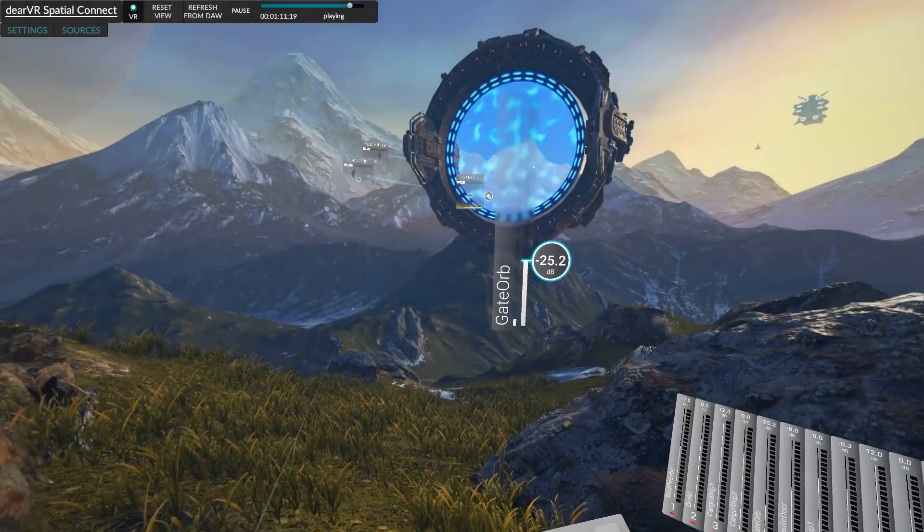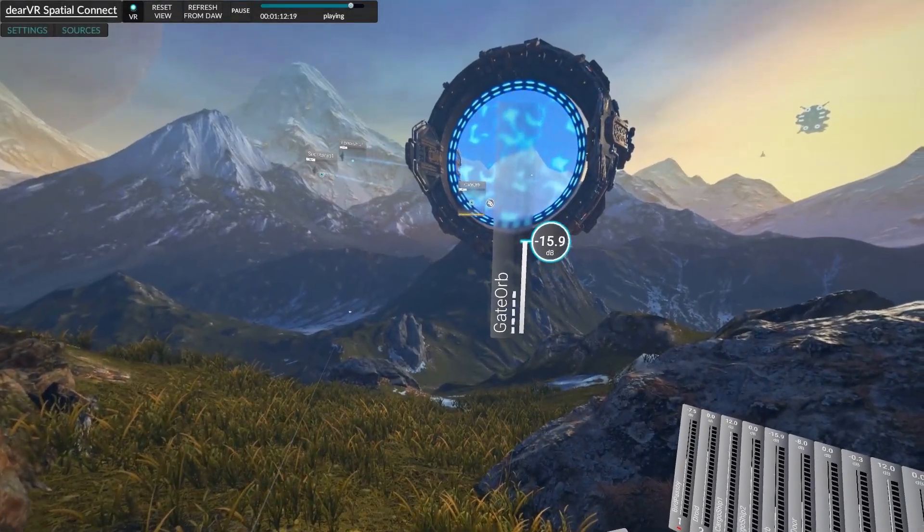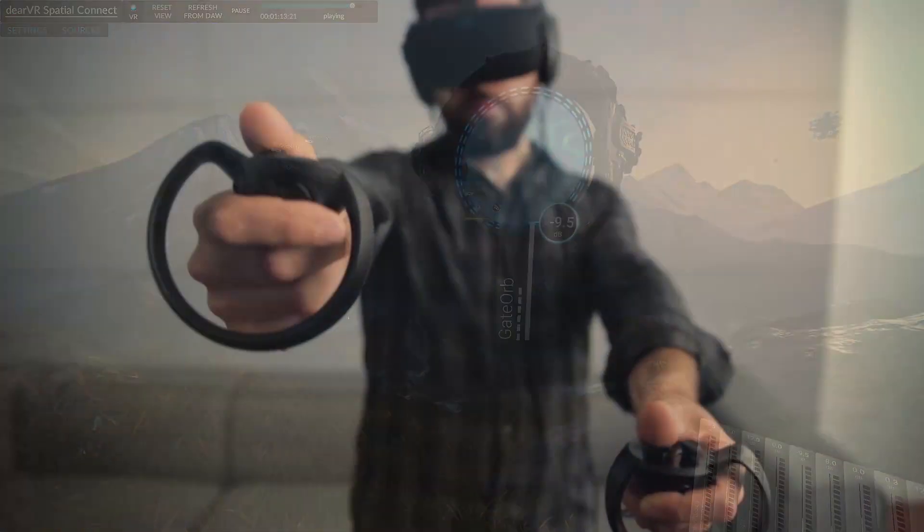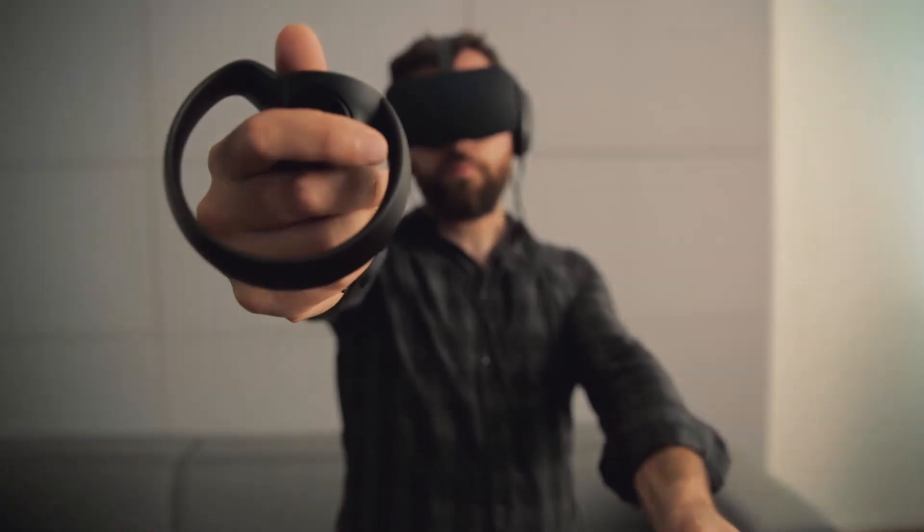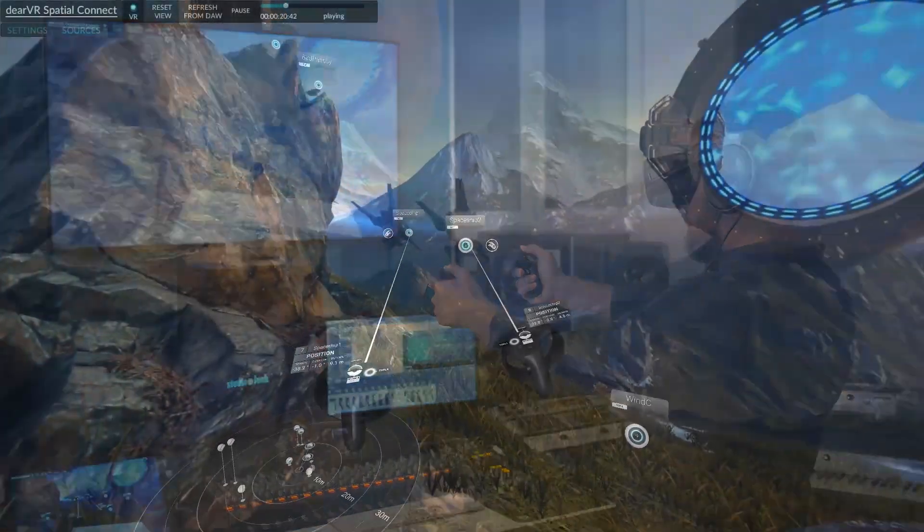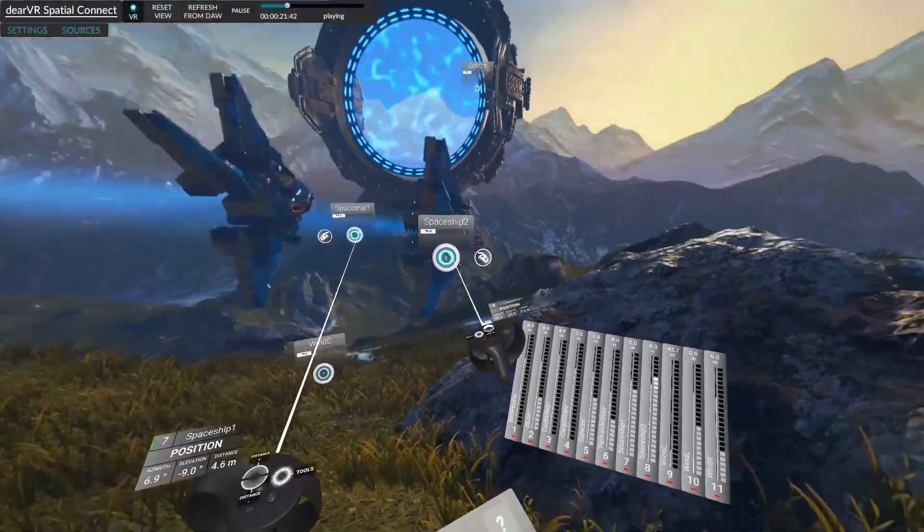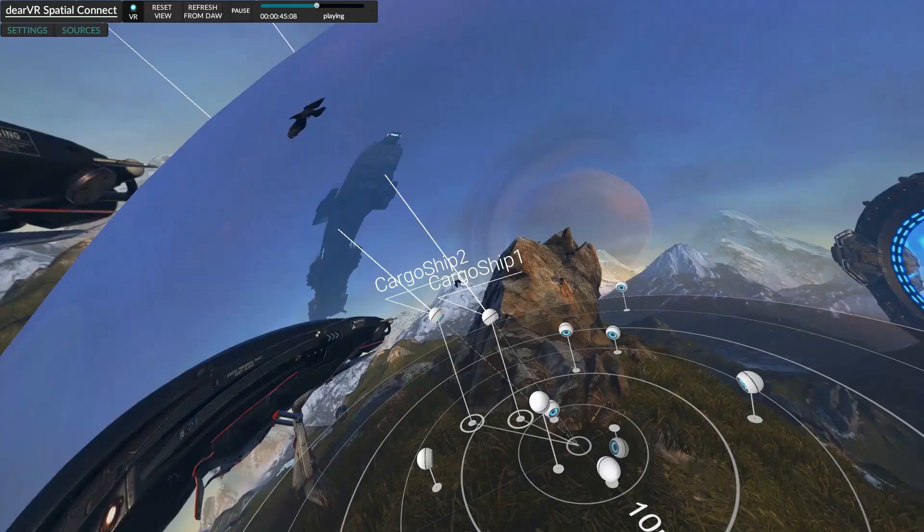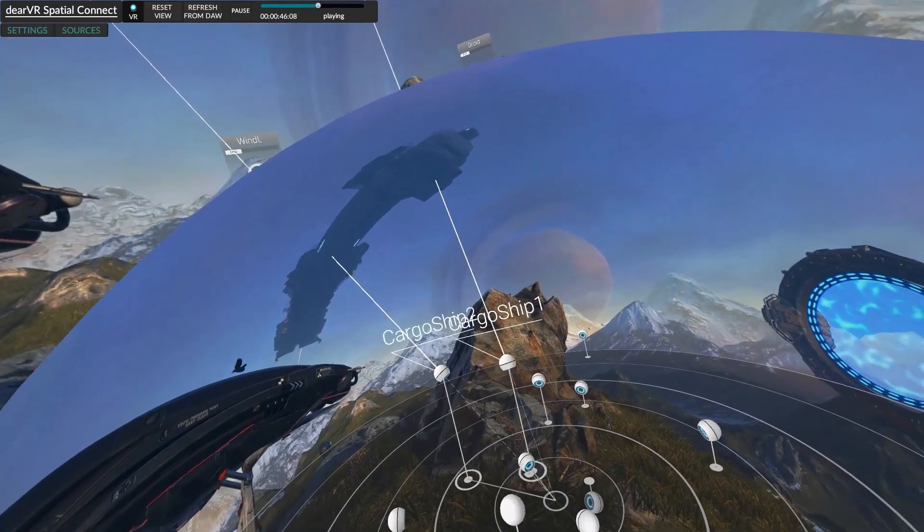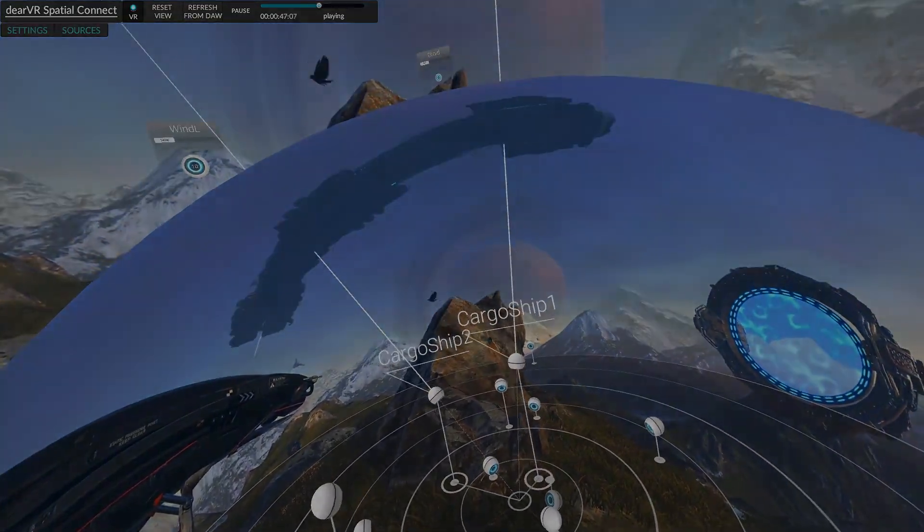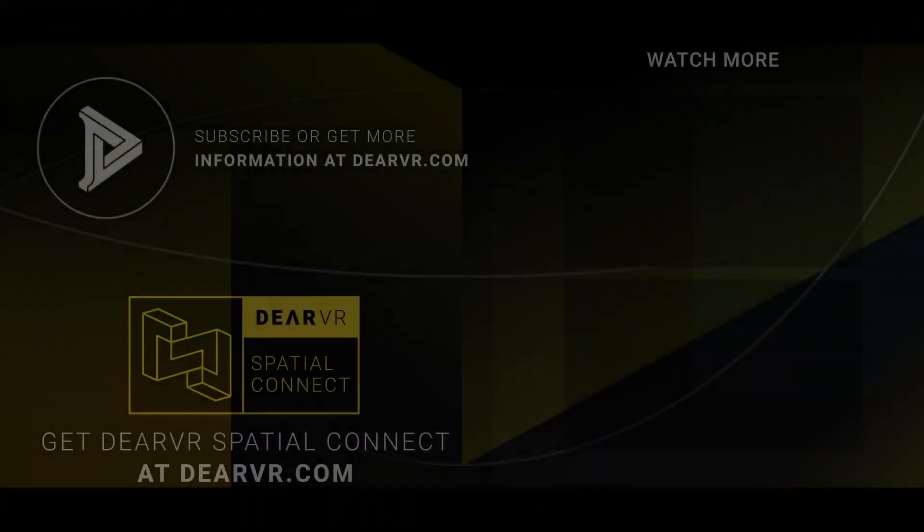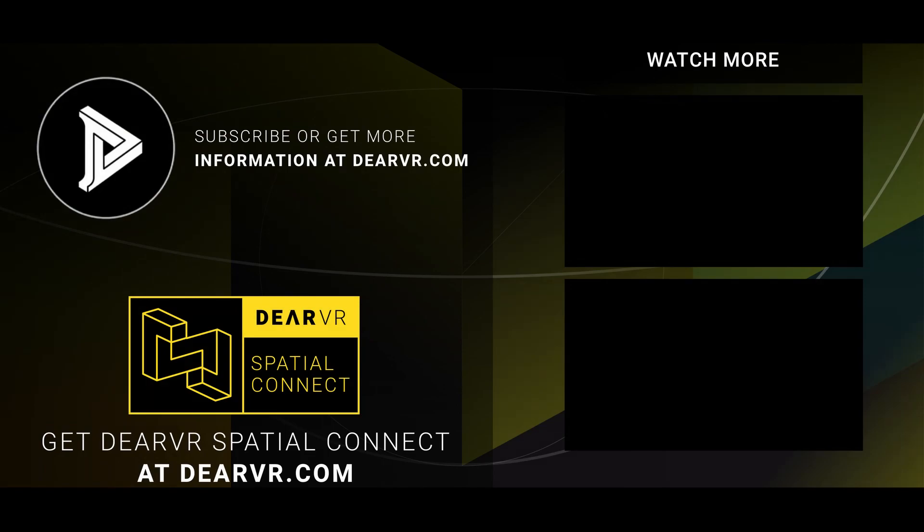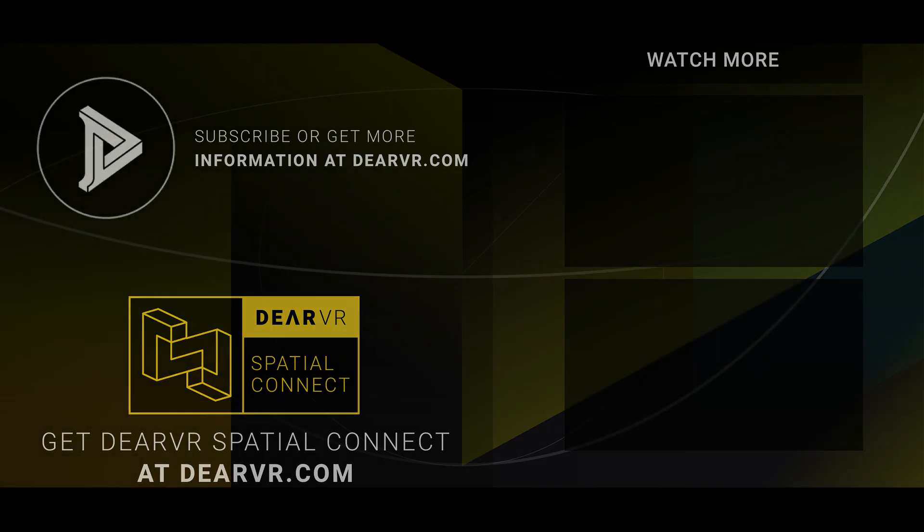We have now connected our digital audio workstation with DearVR Spatial Connect and Nuendo running on our machine and are now fully set up to dive into the hands-on VR mixing workflow of our tutorial series. Let's start with our new video. I'll see you next time.